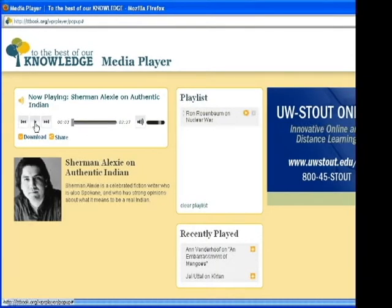Clicking on the slider bar in the center of the player box will move to a different point in the show or interview, as indicated by the time at the right.